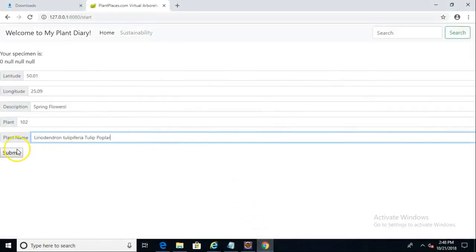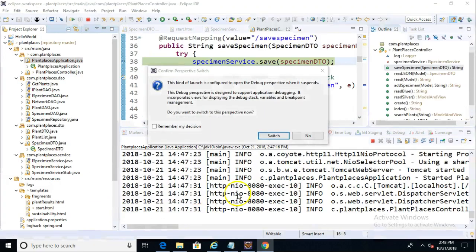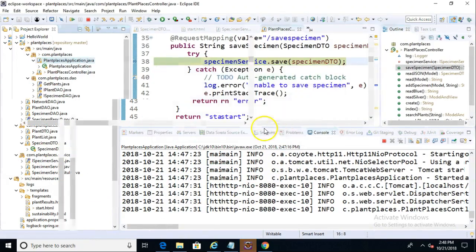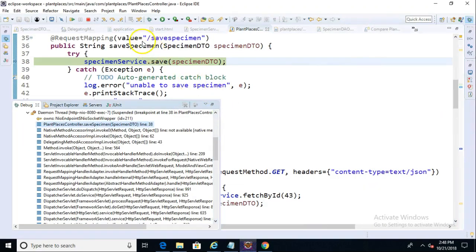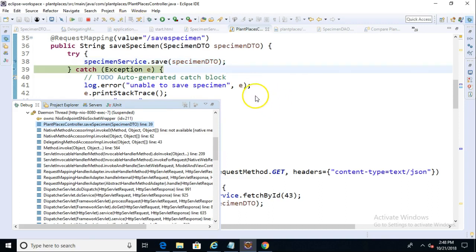Let's go ahead and choose save here and see if our tulip poplar becomes the ninth row. So I choose submit and our debugger hits, which of course is great news. We're going to simply step over this. We know the first entry through is going to take just a few moments extra because we have to set up a bit of hibernate magic.